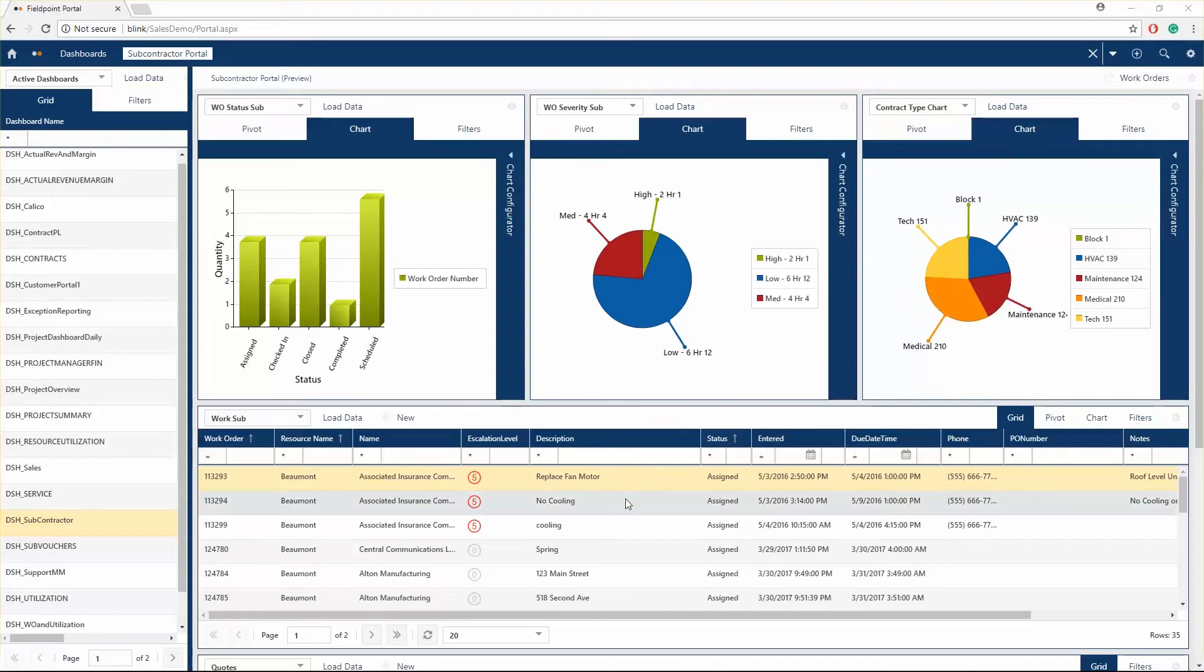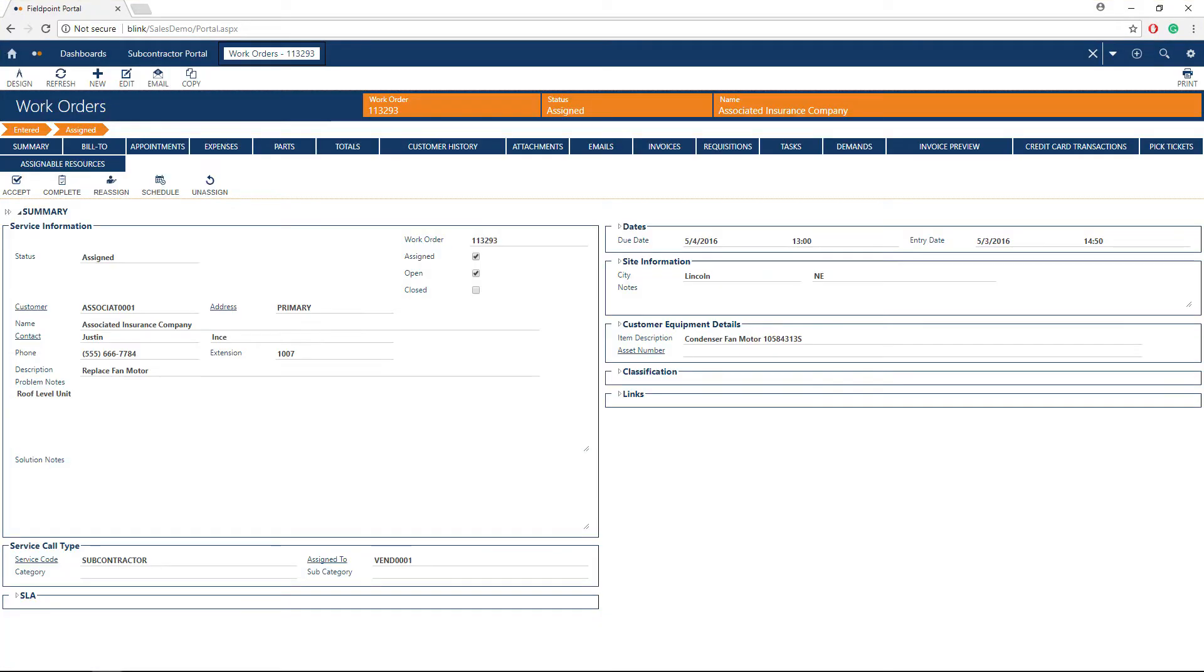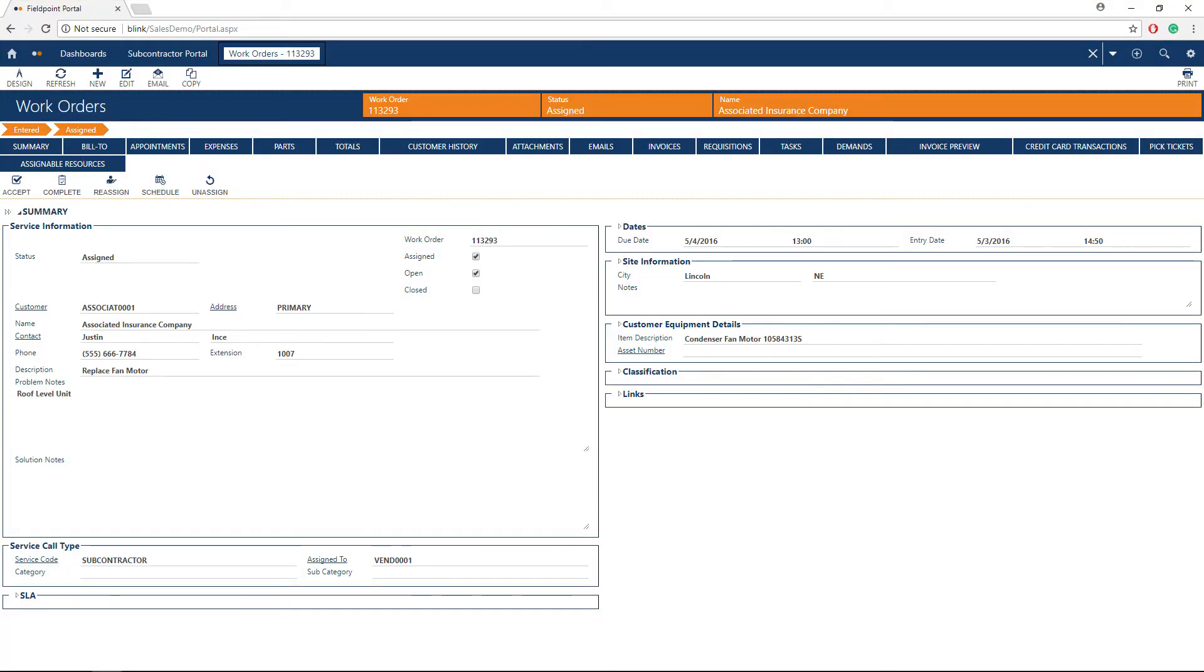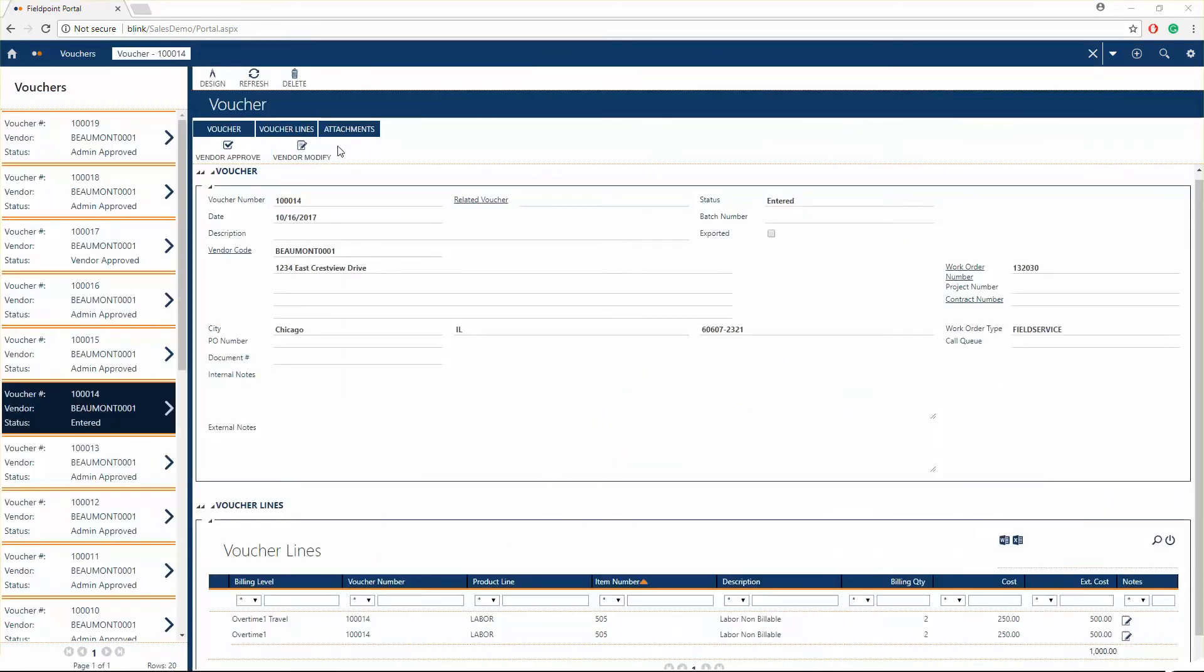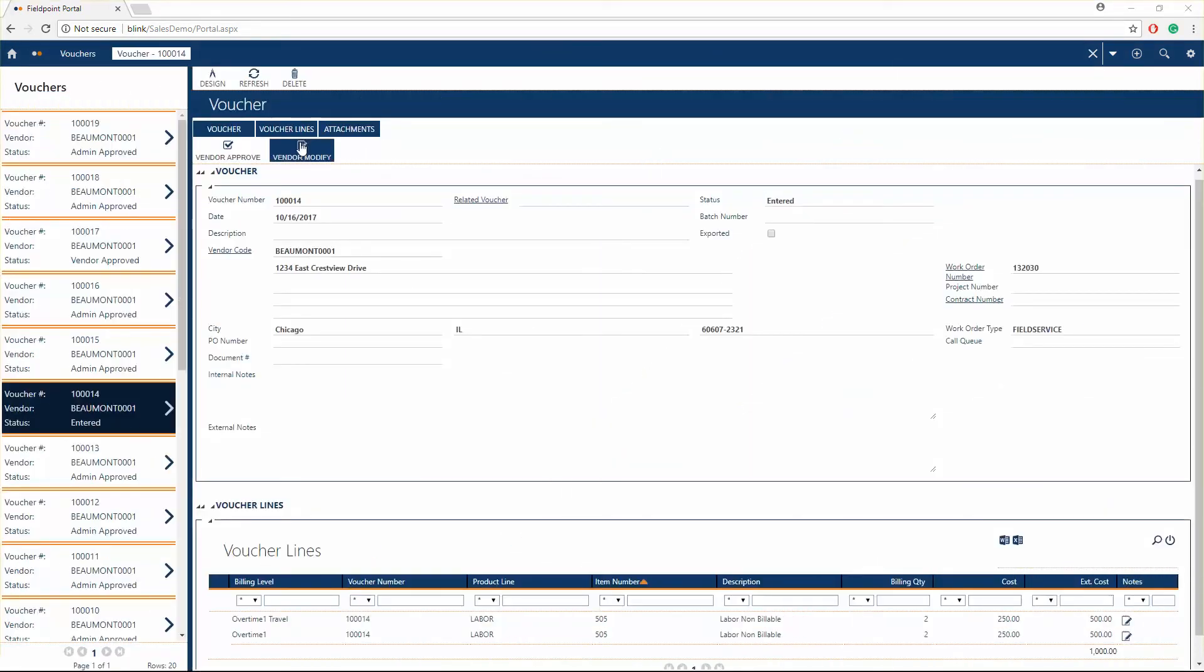Fieldpoint offers subcontractor software that empowers managers to manage and monitor subcontractor activities and ensure quick payment for work completed through the voucher system, giving managers the ability to handle all subcontractor work through Fieldpoint.